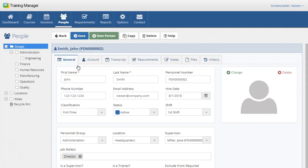The general tab contains the contact and organizational information for the person. You can add, edit, or delete items in the selection fields on the options page. See the options video for details.